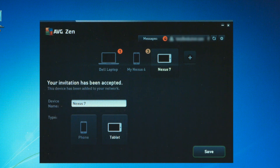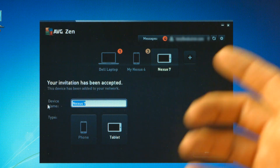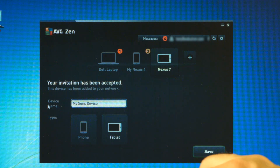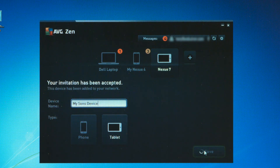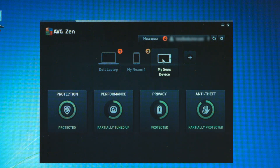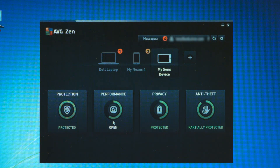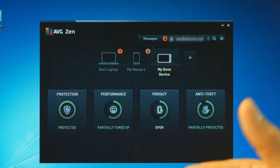Back on my PC, my invitation has been accepted, and it's giving me the option to rename the device — so I'm going to call this 'my son's device' and save it in my Zen network. As you can see, I can now see the full status of the AVG applications running on his device. I can see he's got full protection, all the performance tools running, some additional things that could be loaded, and some of the privacy tools running. That's how to simply add another device to my Zen network.